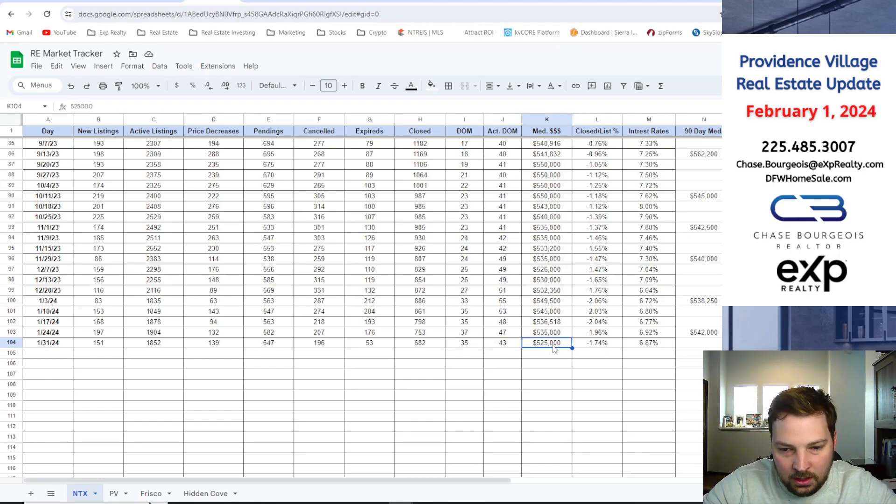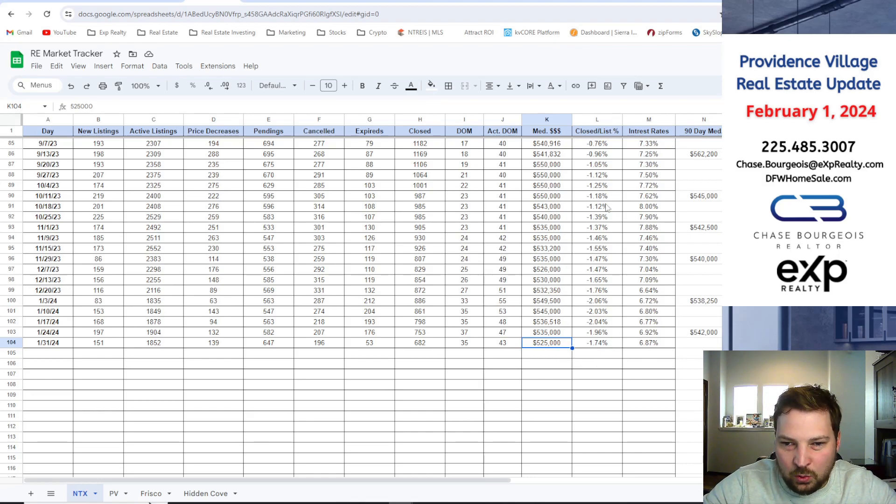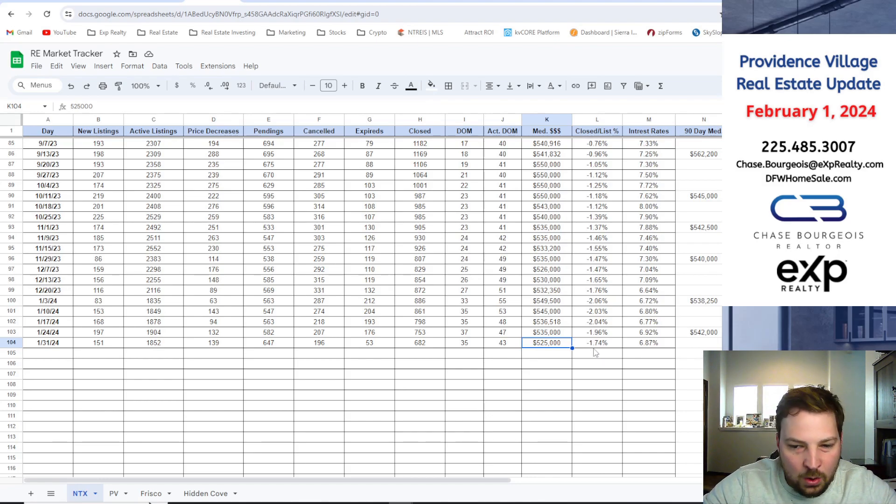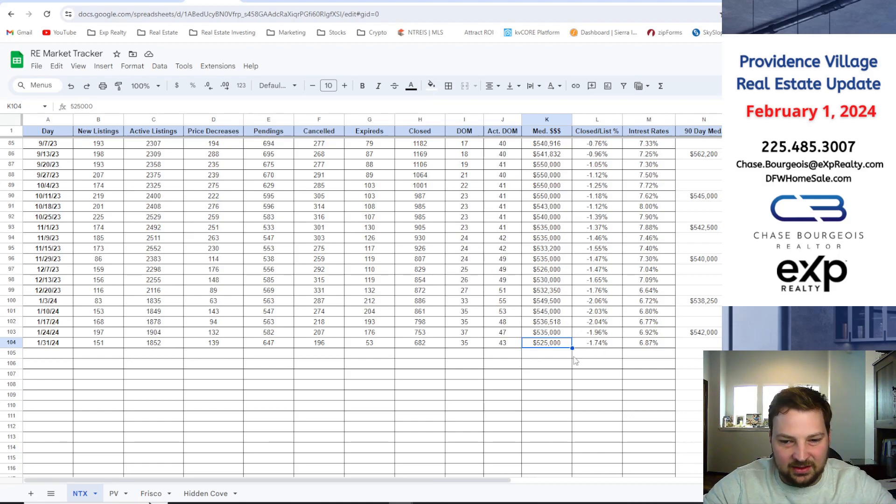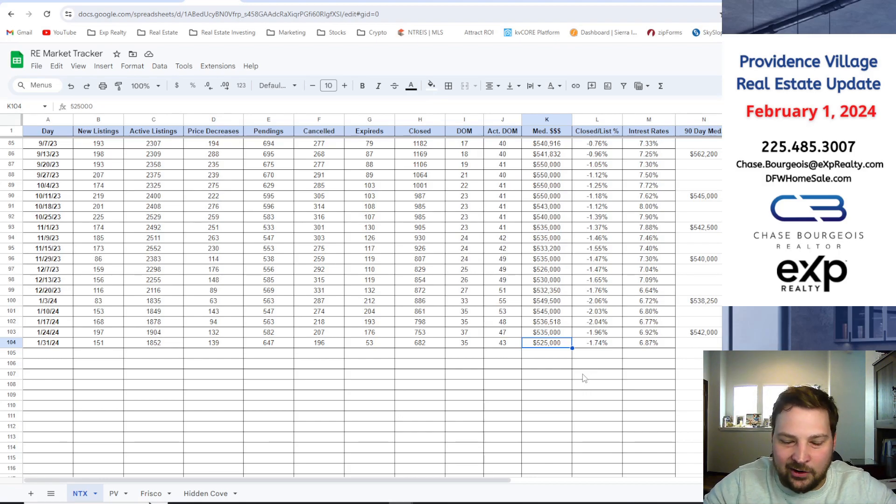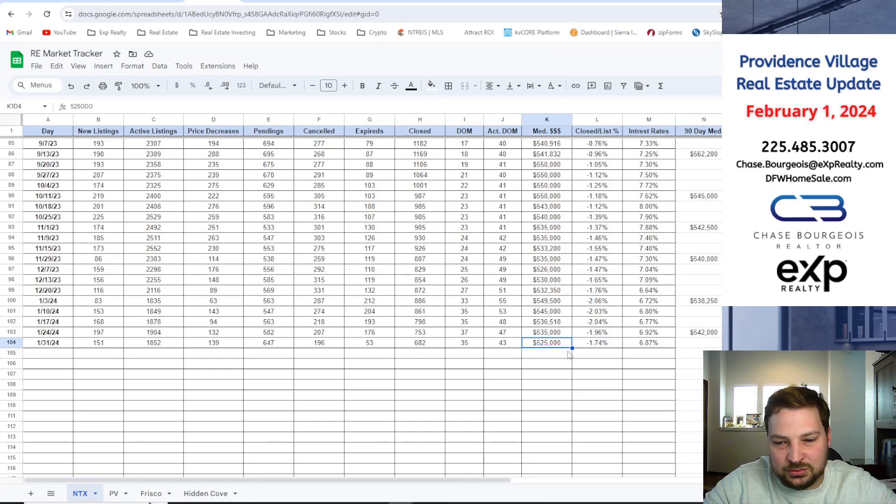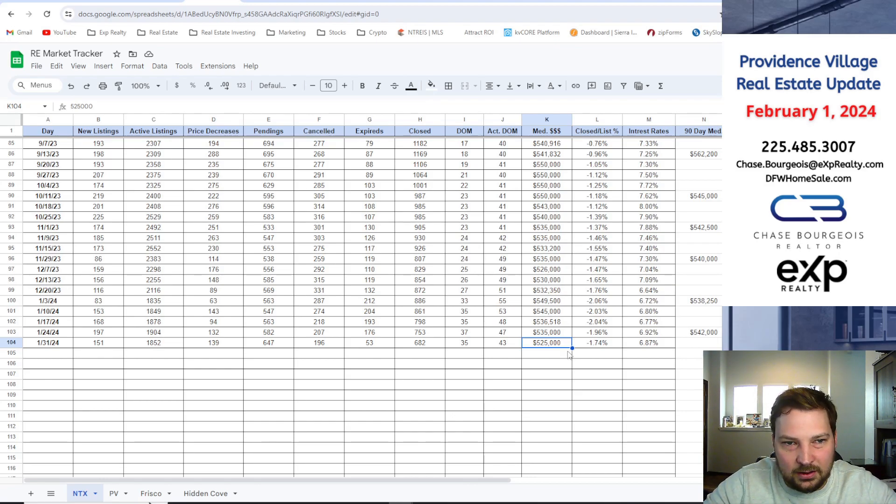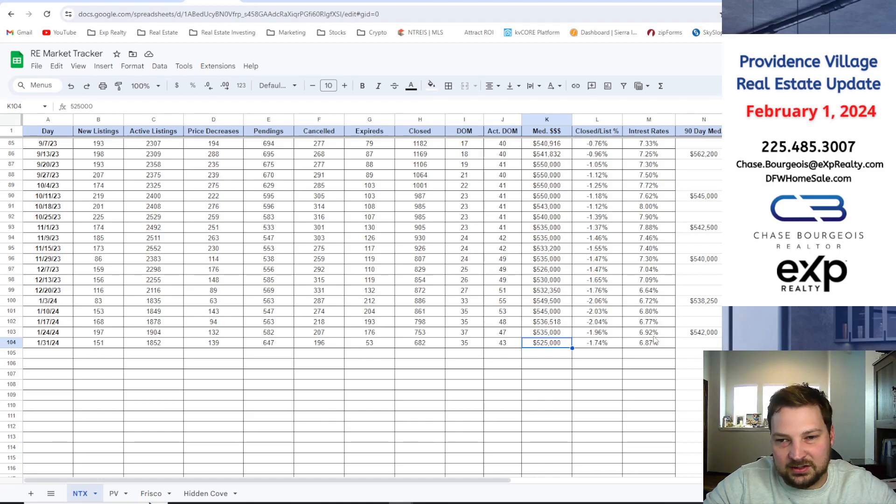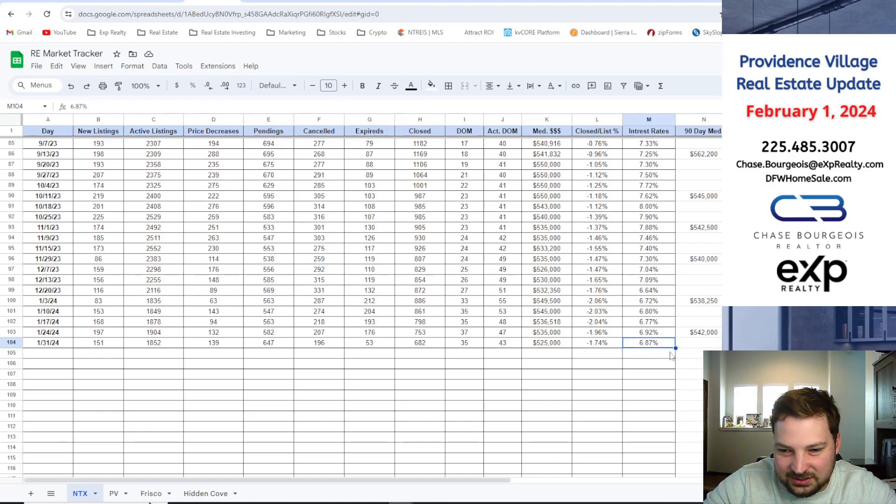Median home price in North Texas right now is $525,000. Close to list price ratio, this is what buyers are offering on homes, is under 1.74%, meaning if there's a $500,000 home or let's go to like our neighborhood, a $300,000 home, the buyer's going to offer around $6,000 less than the list price.